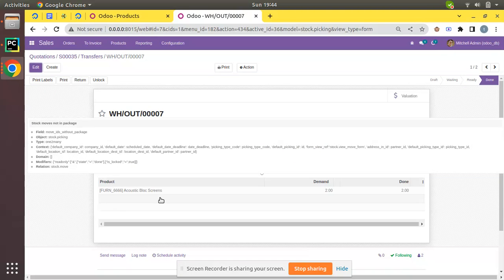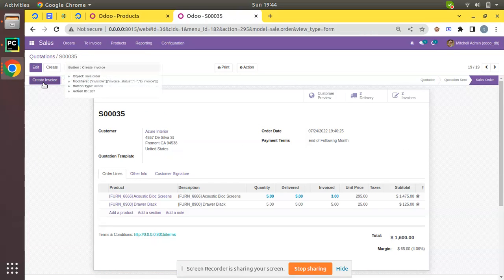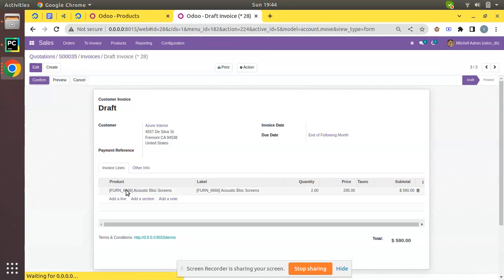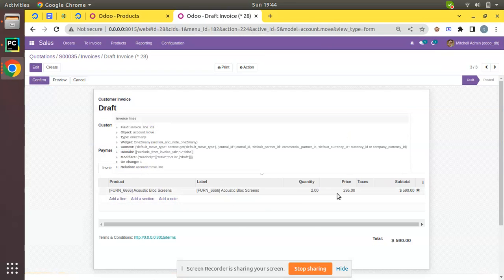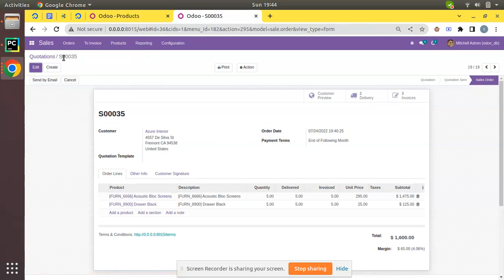I'll go to the delivery and validate the pending back order. We have now made the full delivery for the sale order. Coming back to the sale order, the Create Invoice button appears again. Creating a new invoice and opening the draft shows the invoice has been generated for the remaining 2 quantities of Acoustic Block Screen.